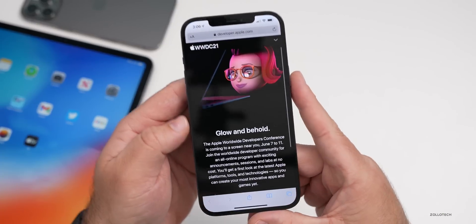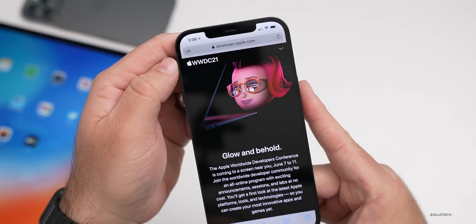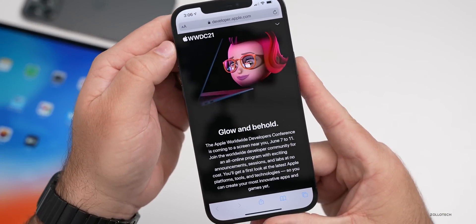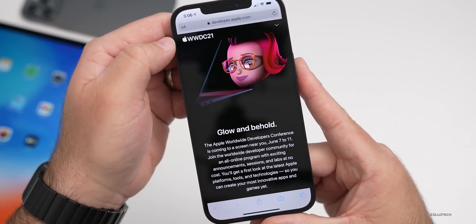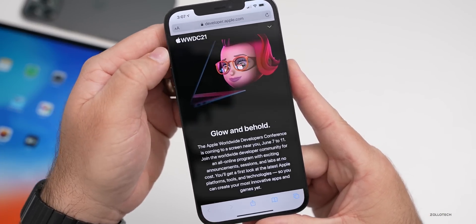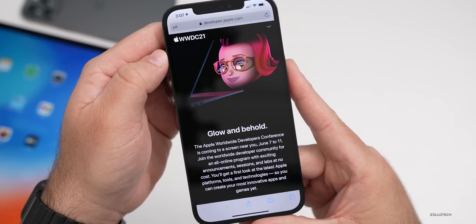If we take a look at the website, you can see at the top left there's an Apple logo and it says WWDC 21.